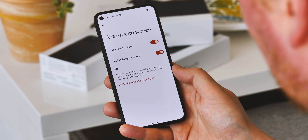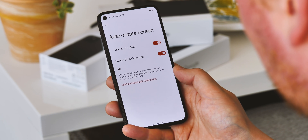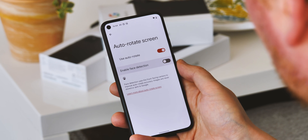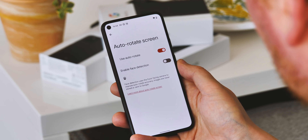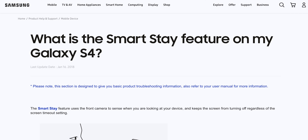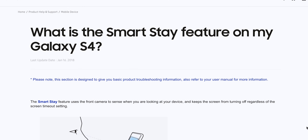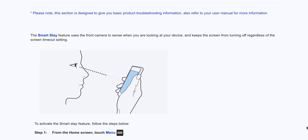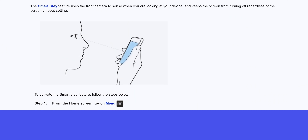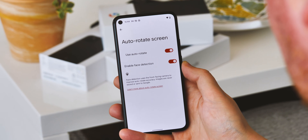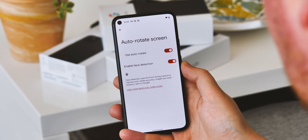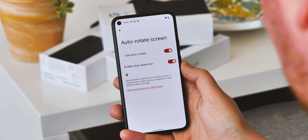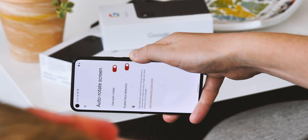Smarter screen rotation is also coming to Android 12, using your front-facing camera to detect the angle of your face. Again, this is another feature that some manufacturers have had for ages — Samsung, for example, was doing something very similar back in 2013. It isn't quite as accurate as the same feature on the Huawei Mate 30 Pro, but it did work reliably on my Pixel 5, stopping the phone from rotating when I was lying down.